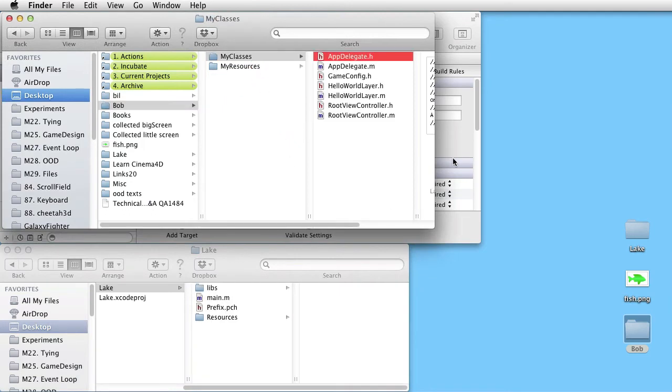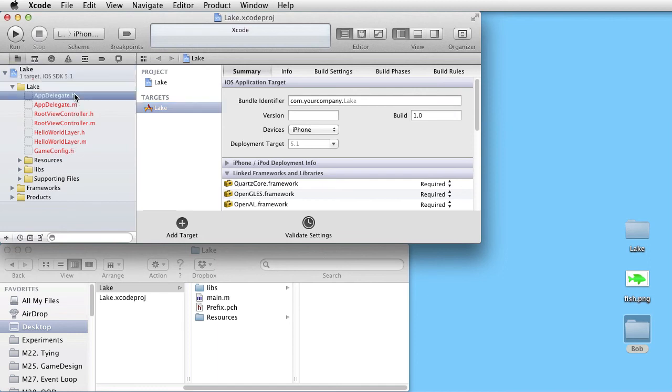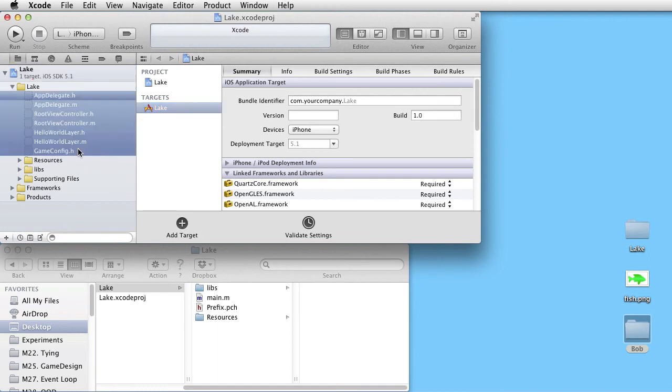The references in Xcode to these files are now pointing at the wrong place. So delete them.